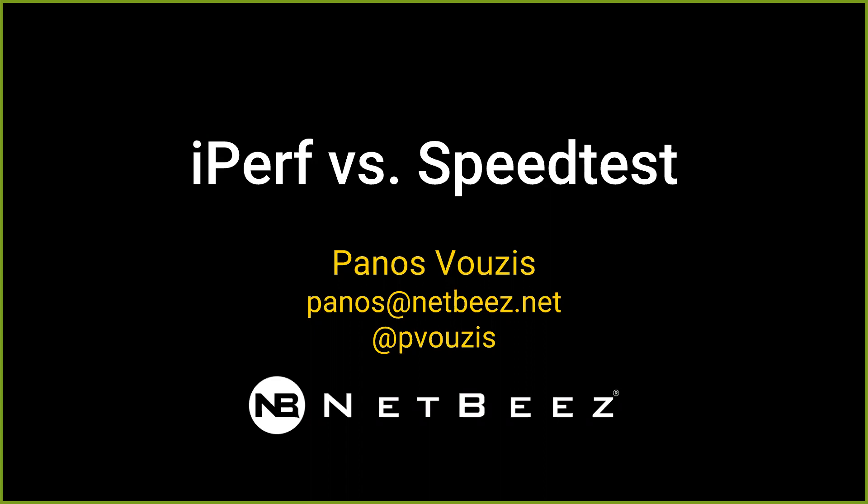And today we'll be talking about iPerf versus Speedtest. So some of you might be familiar with both of these utilities, but I'm sure everybody's familiar with Speedtest. This is the usual speedtest.net that you can use in your web browser, that you or the IT team at your company use to test their bandwidth connection.